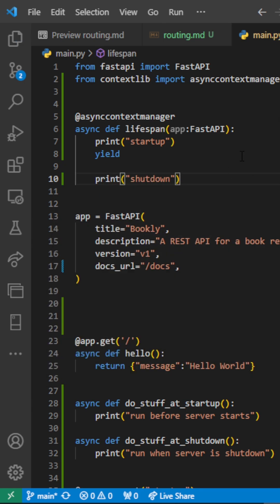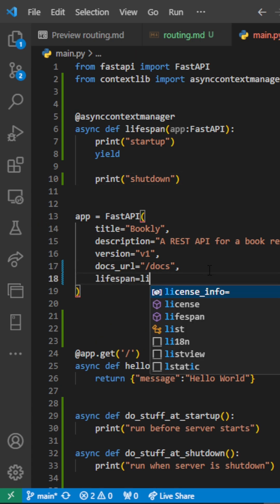So once that is done, all you have to do is to attach that lifespan event to our FastAPI instance.